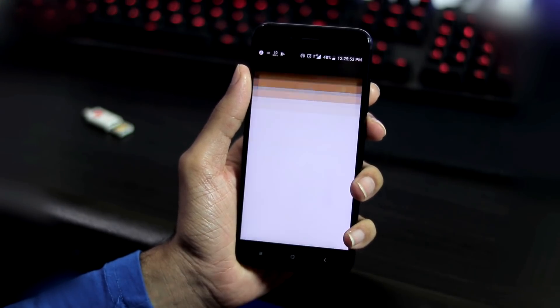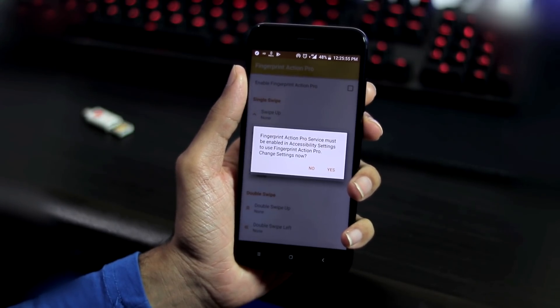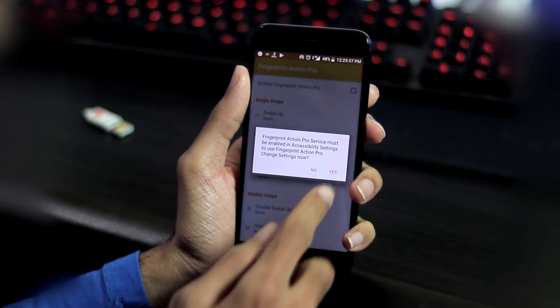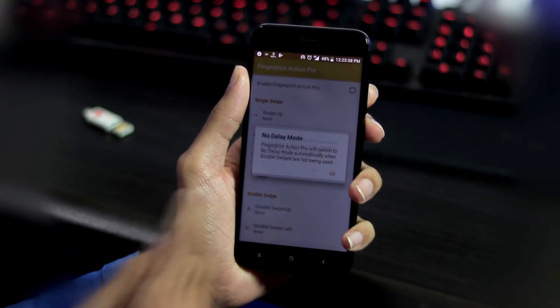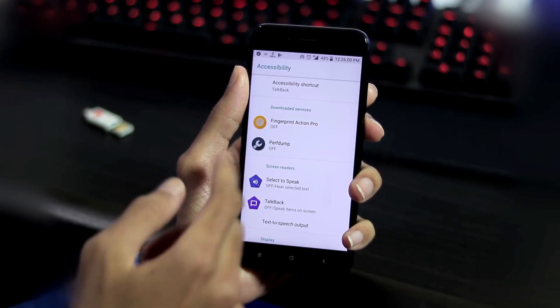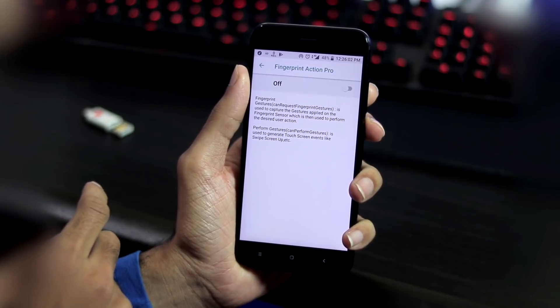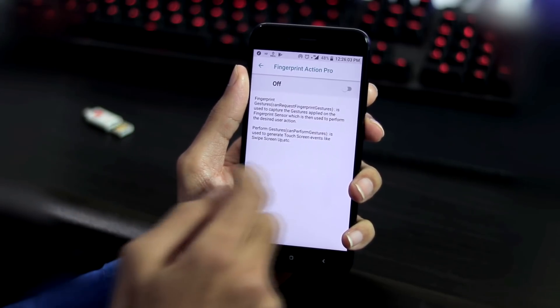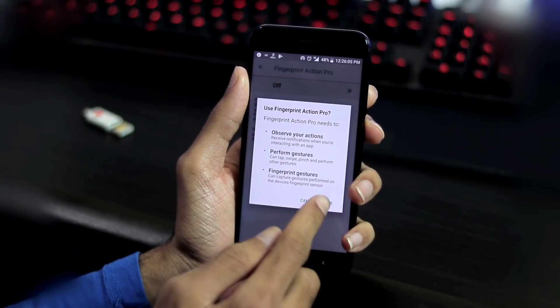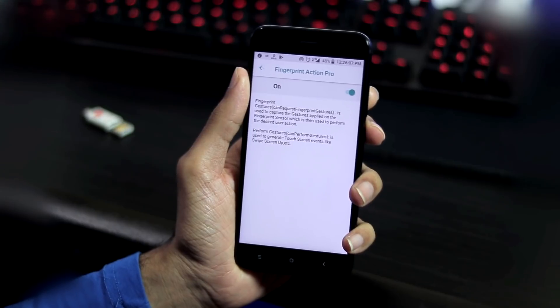Once you have downloaded the app, open it and you'll get a prompt to enable the accessibility settings. Click Yes and select Fingerprint Action Pro from downloaded services and switch it on.